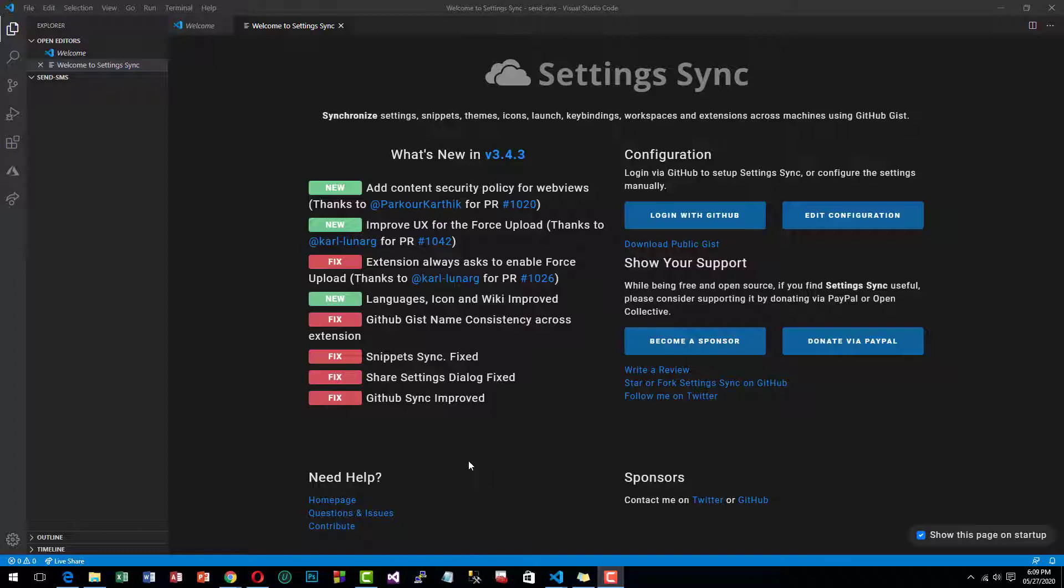First I will show you what is the GSM module that I am going to use in this tutorial.